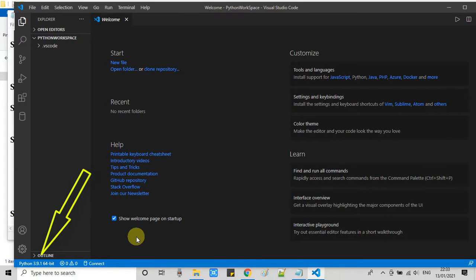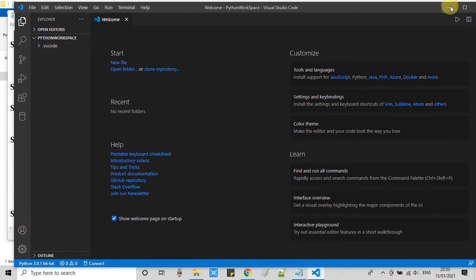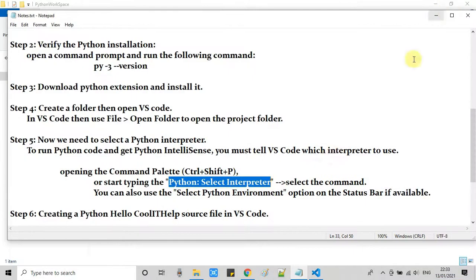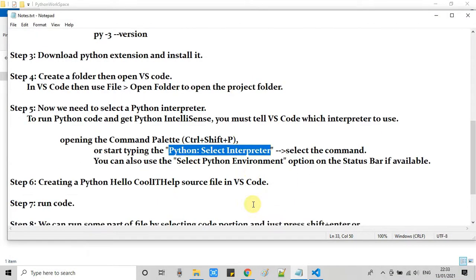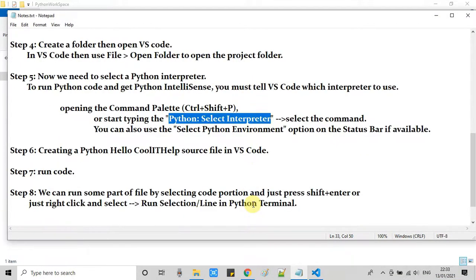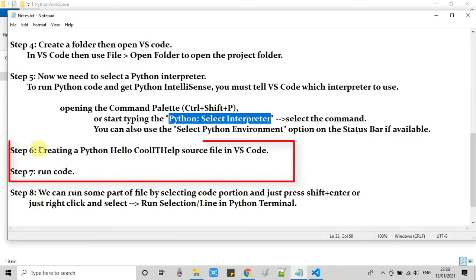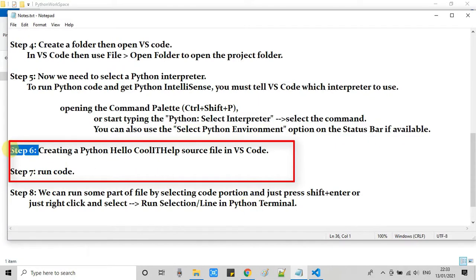Now we can proceed for step 6. In step 6, we are simply going to create a Python program in VS Code editor, and then we will run it in step 7.